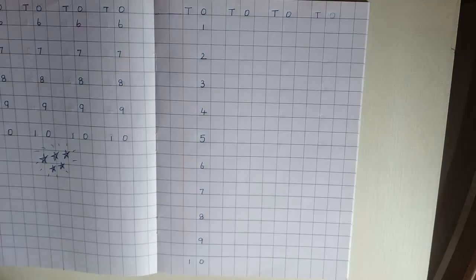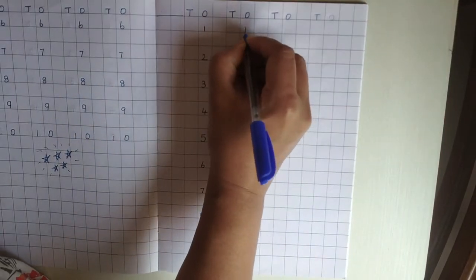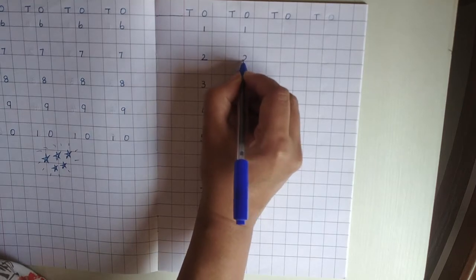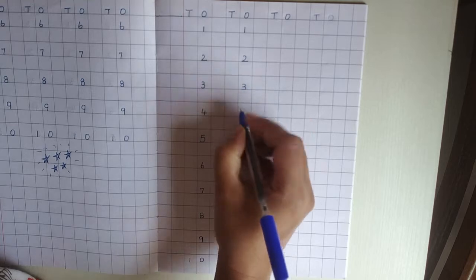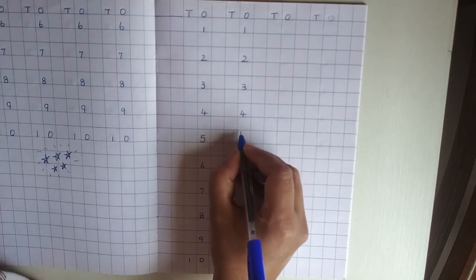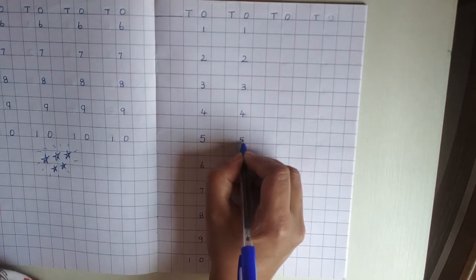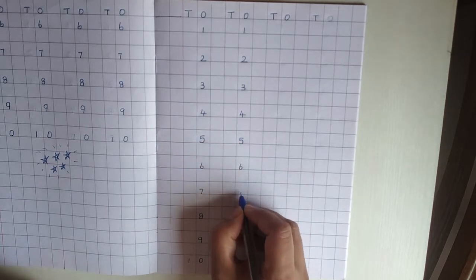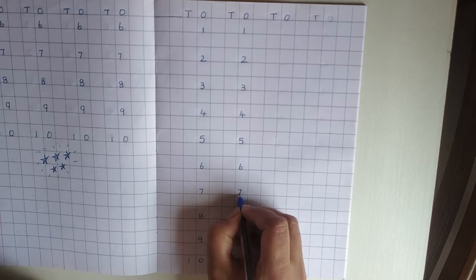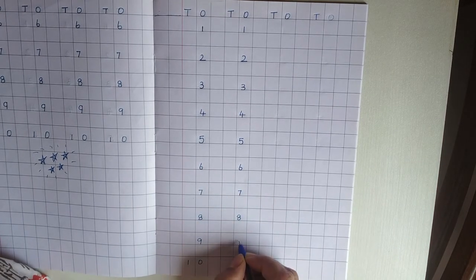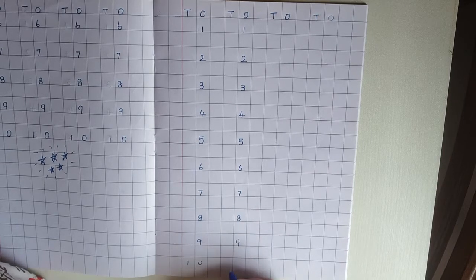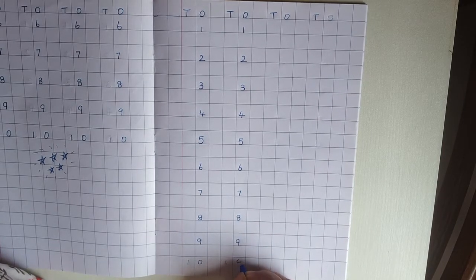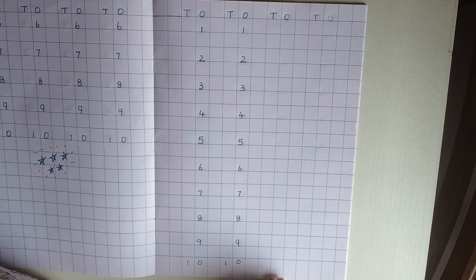Okay, now again. 1, 2, 3, 4, 5, 6, 7, 8, 9, 1, 0, 10.